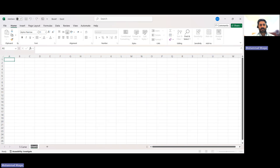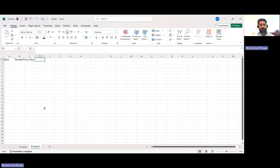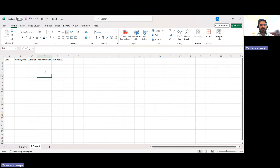I will open a new sheet and rename it S-Curve One. Let's assume we have a project extending for one year as a structure scope, and we are making an S-curve for concrete. Overall duration for concrete pouring is one year. I will set up columns: Date, Monthly Plan, Cumulative Plan, Monthly Actual, and Cumulative Actual. This is the data I need to fill in.